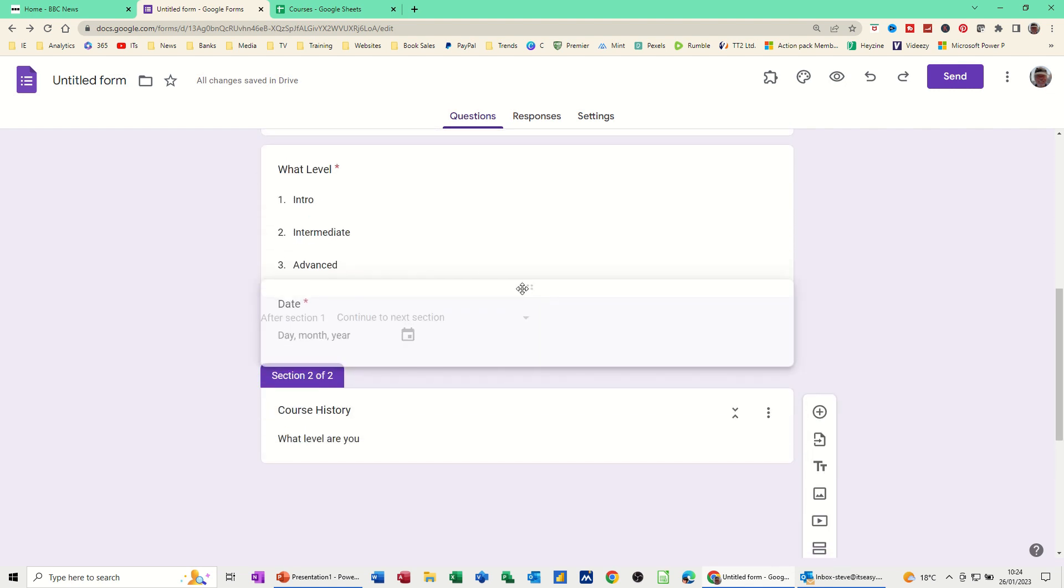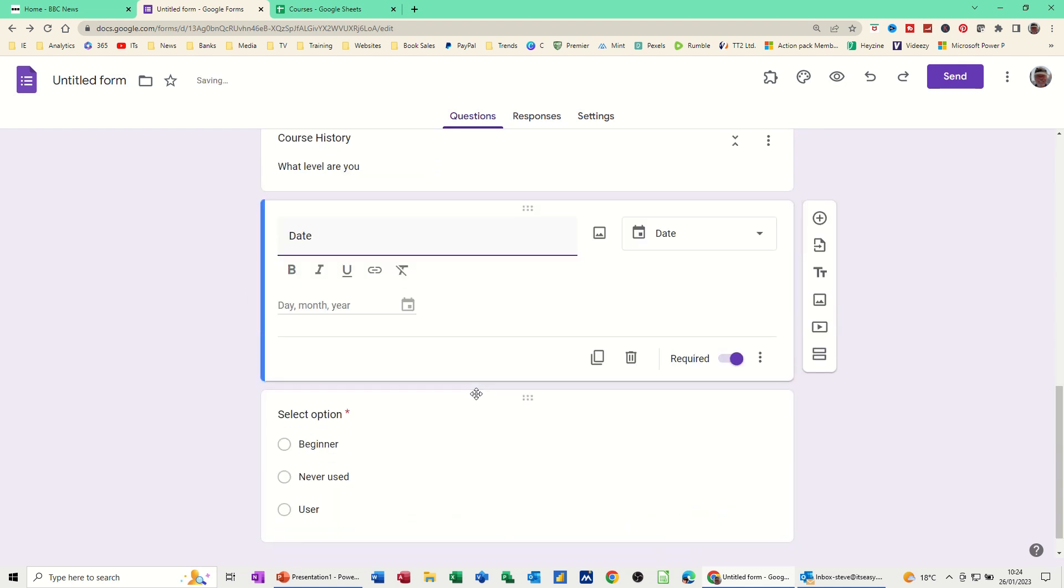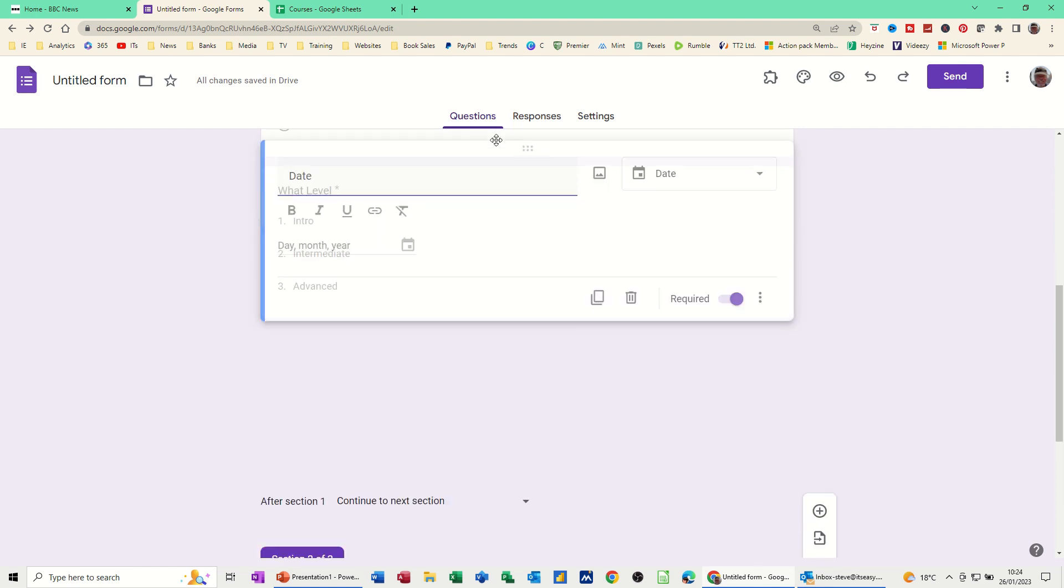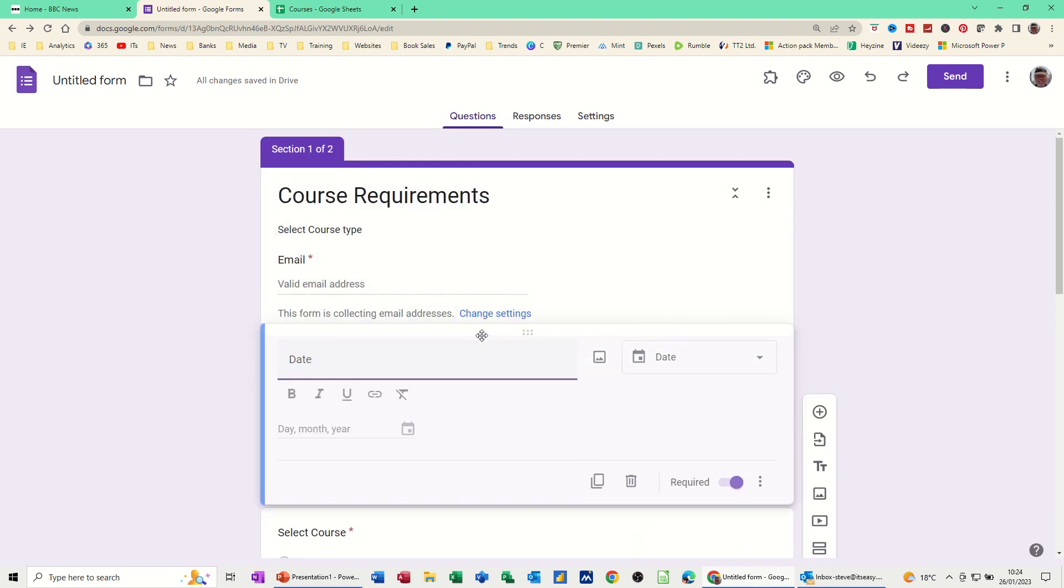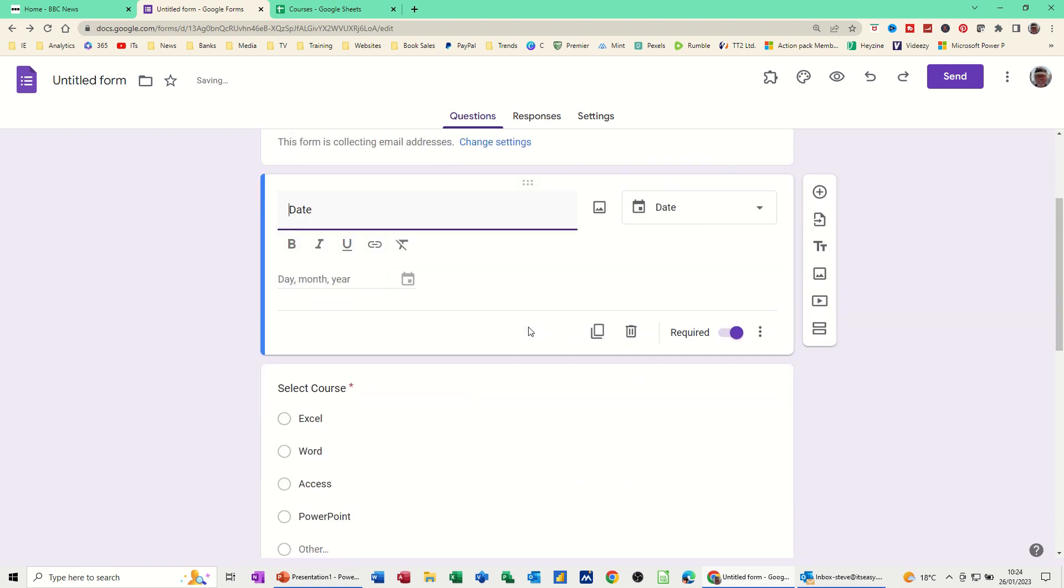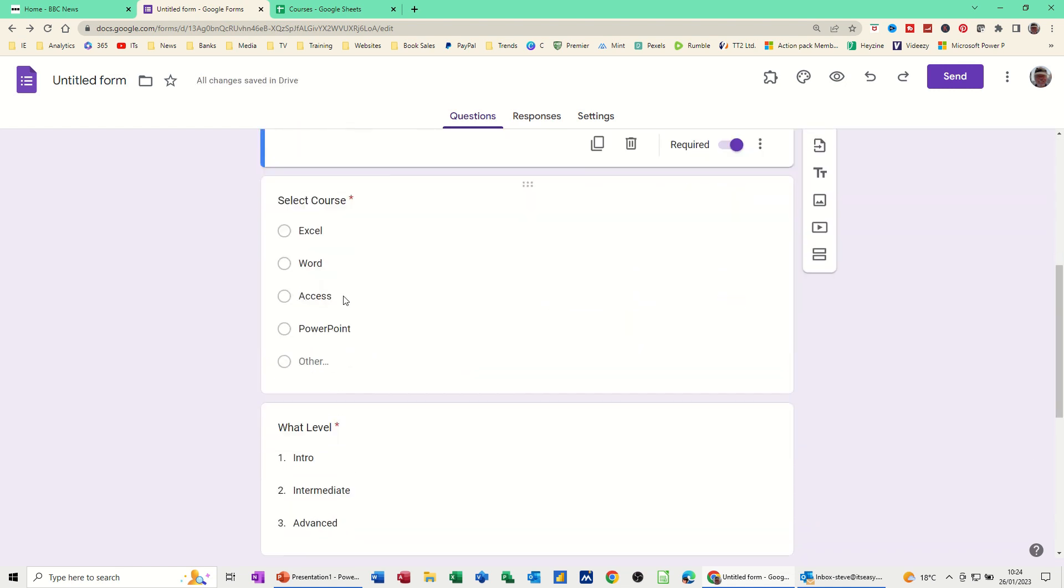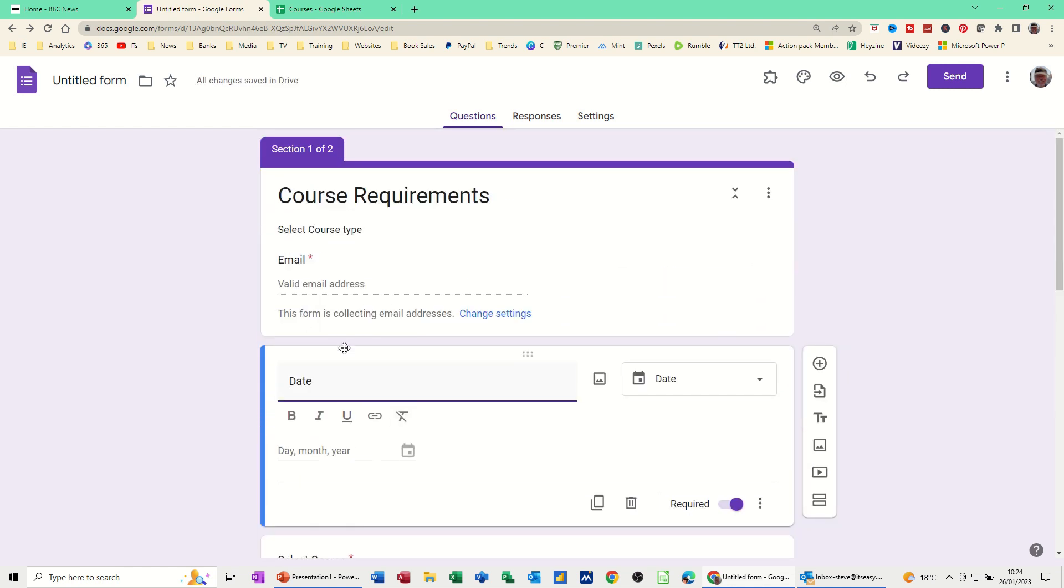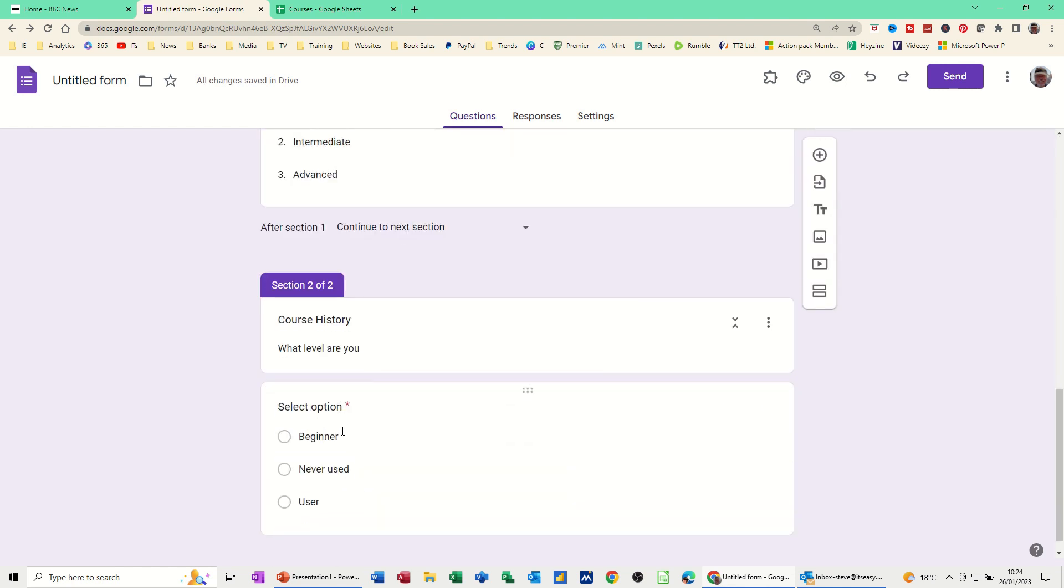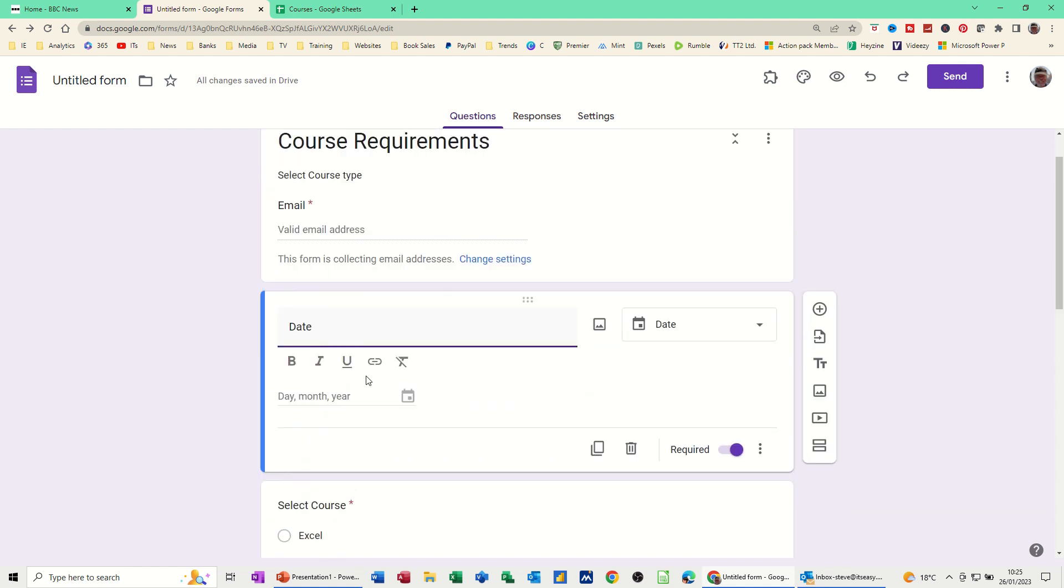Now what I've done there is accidentally drop this in front of the date which I want to move. So I'm just going to drag this up the screen into the other section. So I've got date when I want it. That's okay. So Date, and Courses, Level, and then Course History. I probably should put something more than just date. Date required. And probably I should have this as a multiple choice as well because people don't usually just pick one date. But that'll do for now.